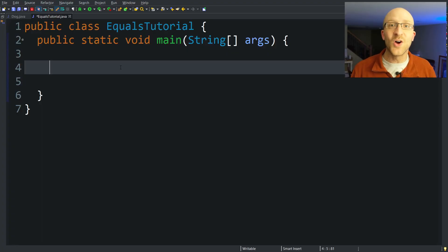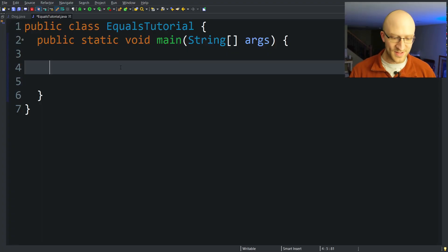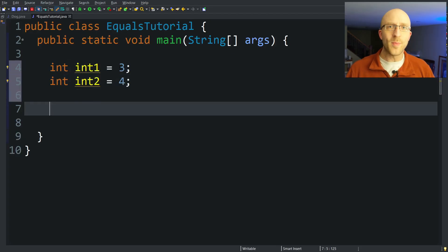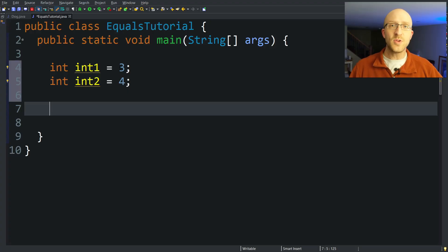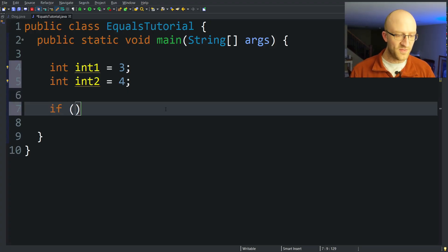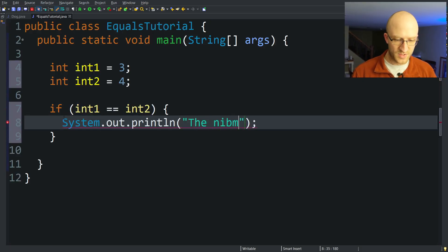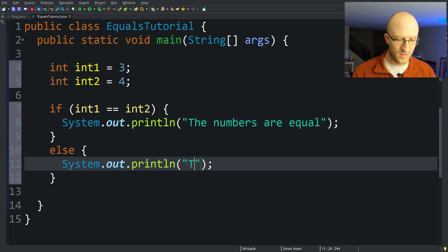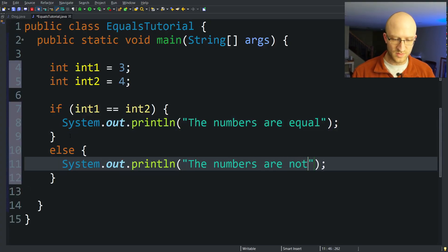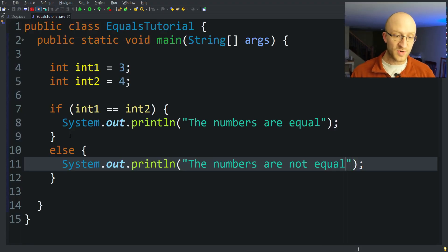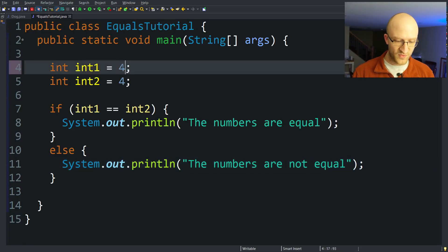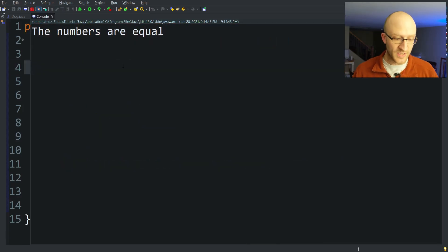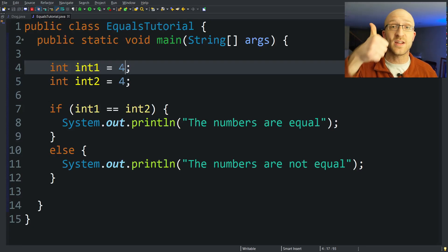When you first learn Java, after you messed with just hello world, you probably made some ints, right? You had int int1 equals 3, int int2 equals 4, or maybe you got these ints as input from the user, and then maybe you wrote something to see if they were equal to each other. So you probably did something like if int1 is equal to int2, then print out the numbers are equal, else print out numbers are not equal. And of course 3 should not equal 4, so the numbers are not equal. And if they are equal, we set them both to 4 and we get that the numbers are equal. That absolutely does work perfectly for ints — that is what you should be doing.